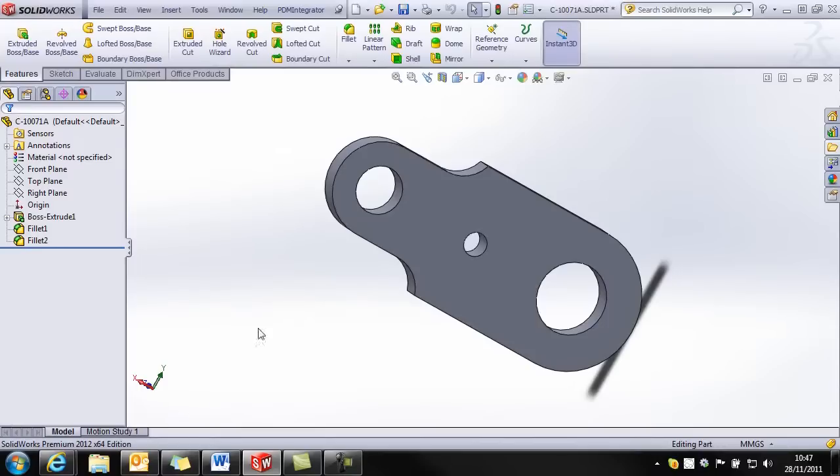So that concludes this short movie on creating non-drawn parts and saving CAD models into non-drawn part records in DDM.